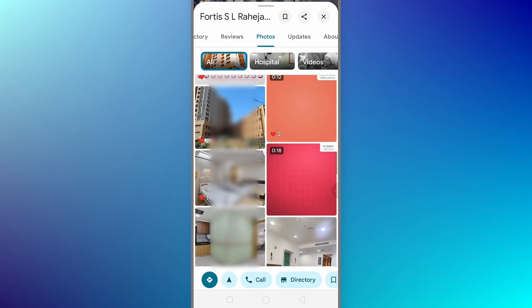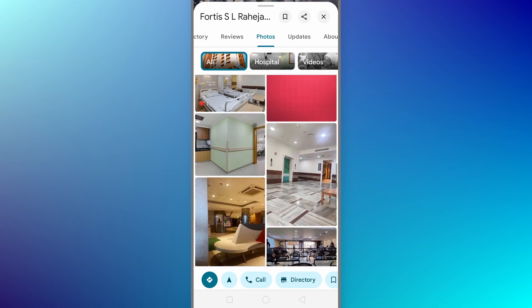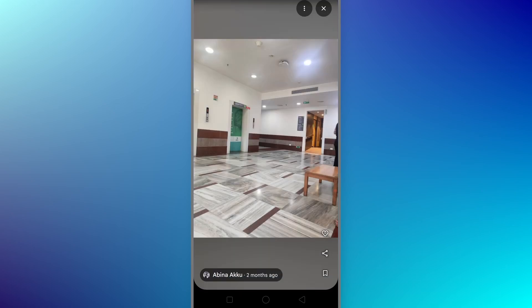Choose the photo you want to delete. In order to delete it, click on the three dots at the top, and you'll have the option to delete the photo — but only if the photo was uploaded by you.